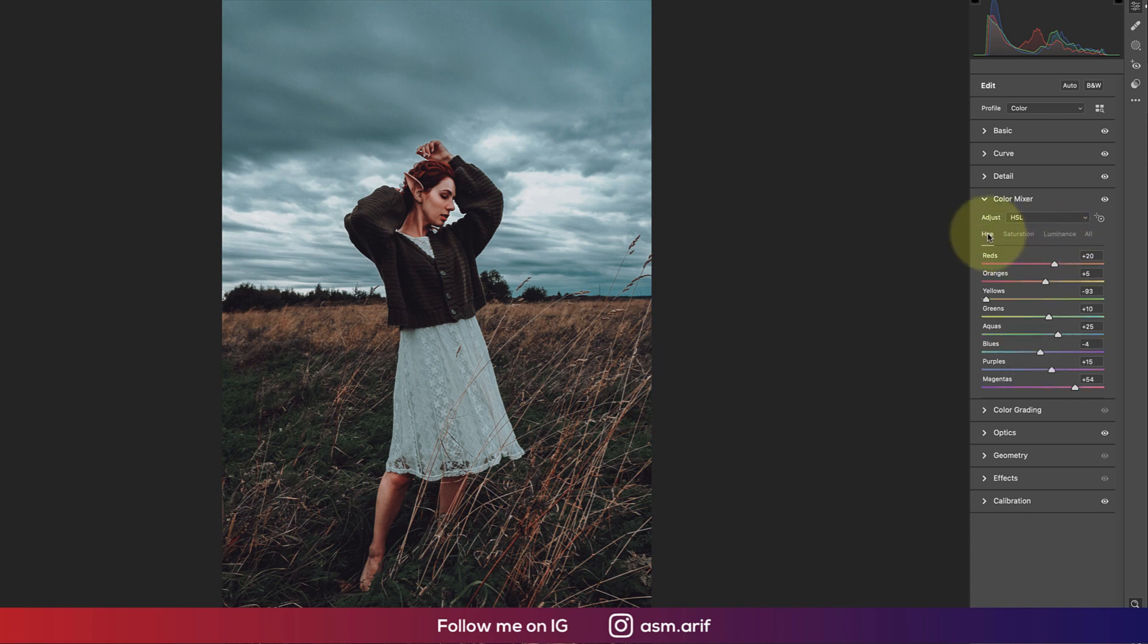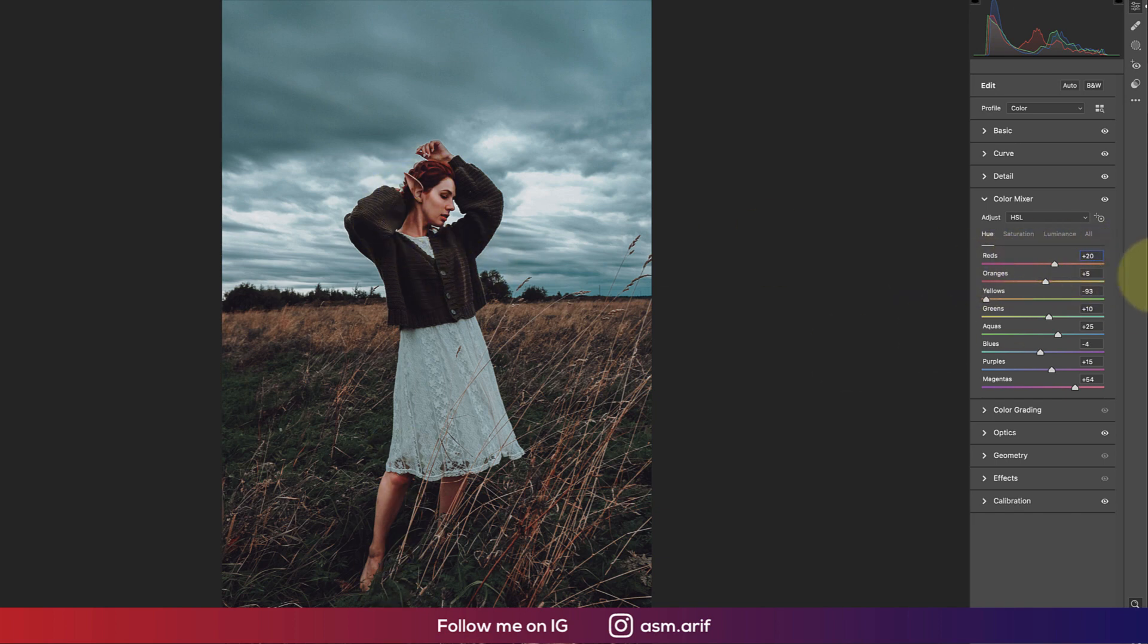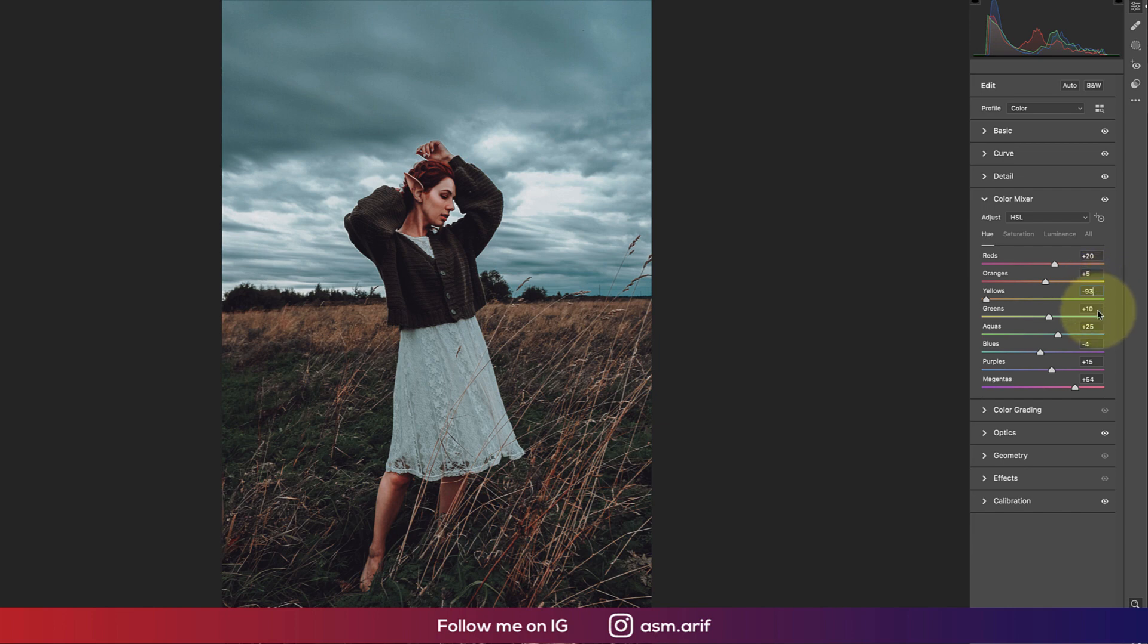For hue, reds I made it plus 20. That's why you're getting this type of tone. You can edit according to your photography. Orange is plus 5, yellows minus 30, greens plus 10, aqua plus 25, blues minus 4, purples plus 15, and magenta plus 54.